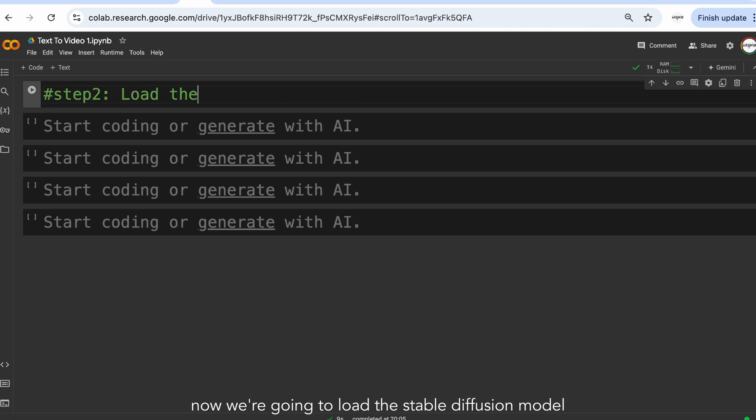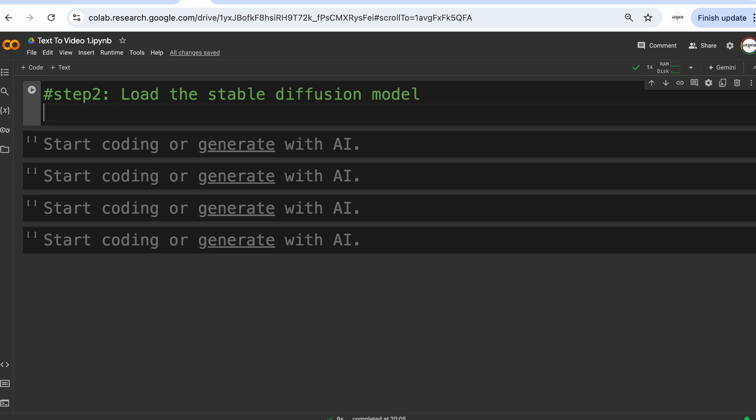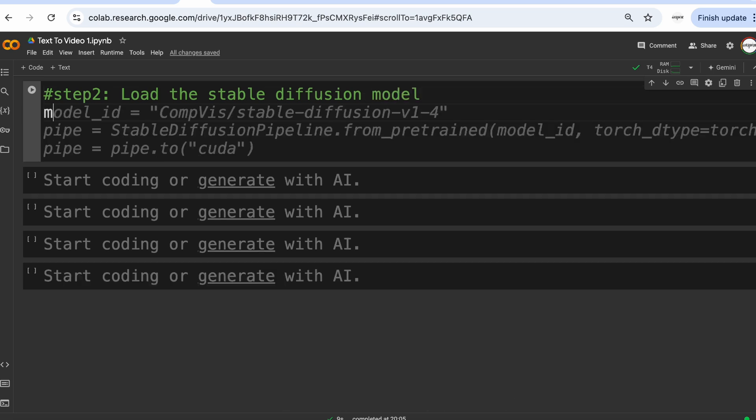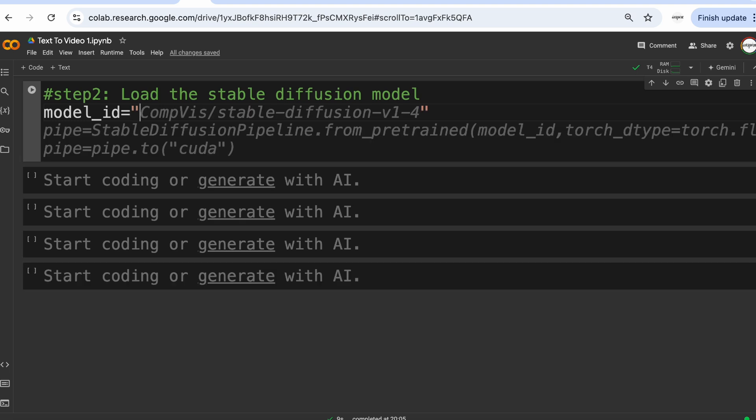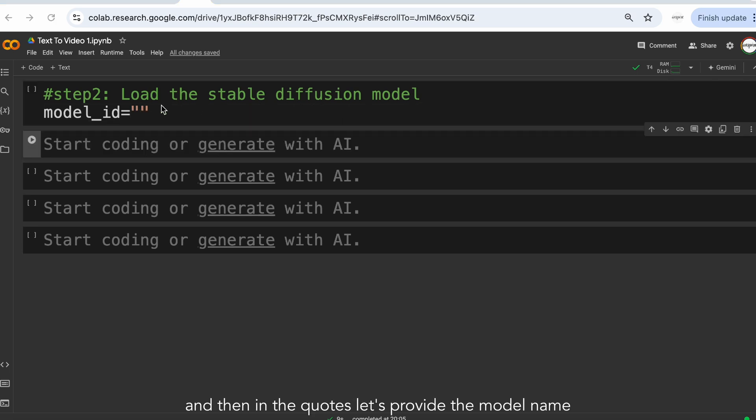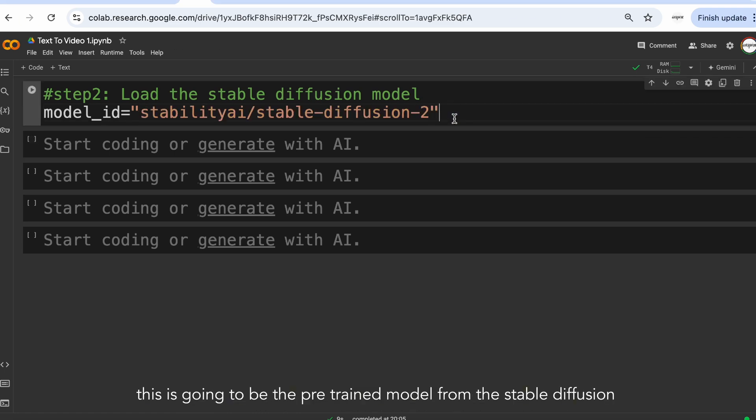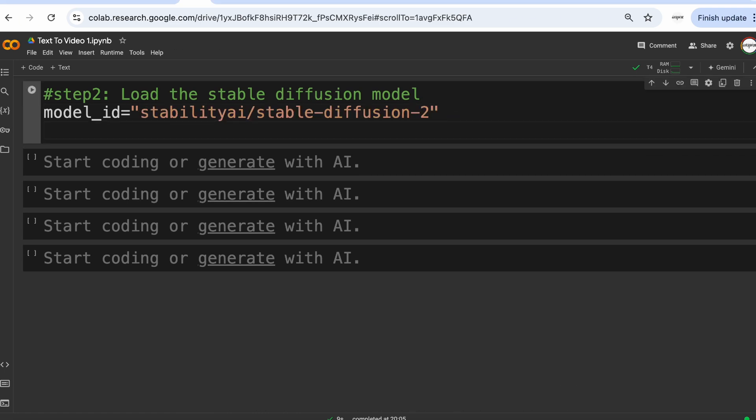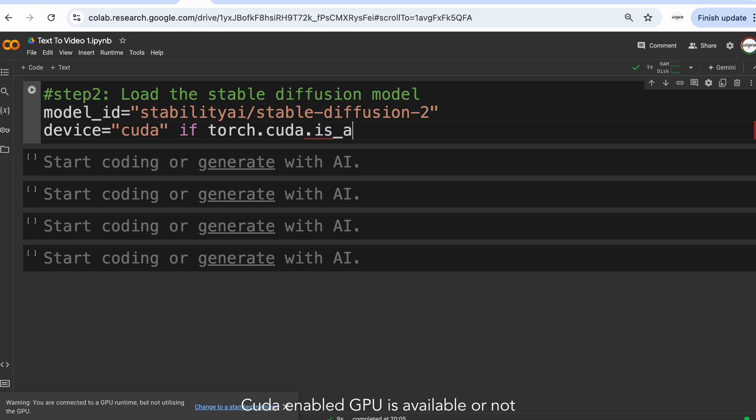Now we are going to load the StableDiffusion model. So first let's give the variable model ID. And then in the quotes let's provide the model name. This is going to be the pre-trained model from the StableDiffusion. Further in the next line, we are going to check if CUDA-enabled GPU is available or not.